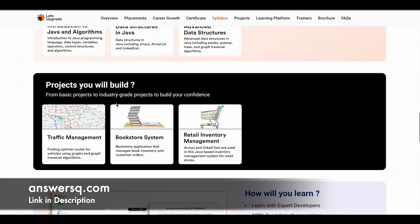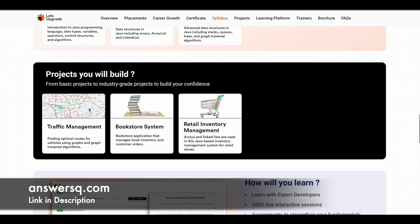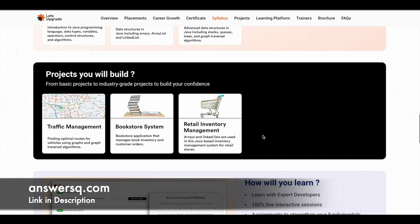They have also mentioned what different projects you are going to build after learning in this program. The first project is a Traffic Management System, where you will use graph traversal algorithms to find optimal routes for vehicles. The second project is a Bookstore System, and the third one is Retail Inventory Management. You can add these projects to your portfolio and mention them in your resume as well.